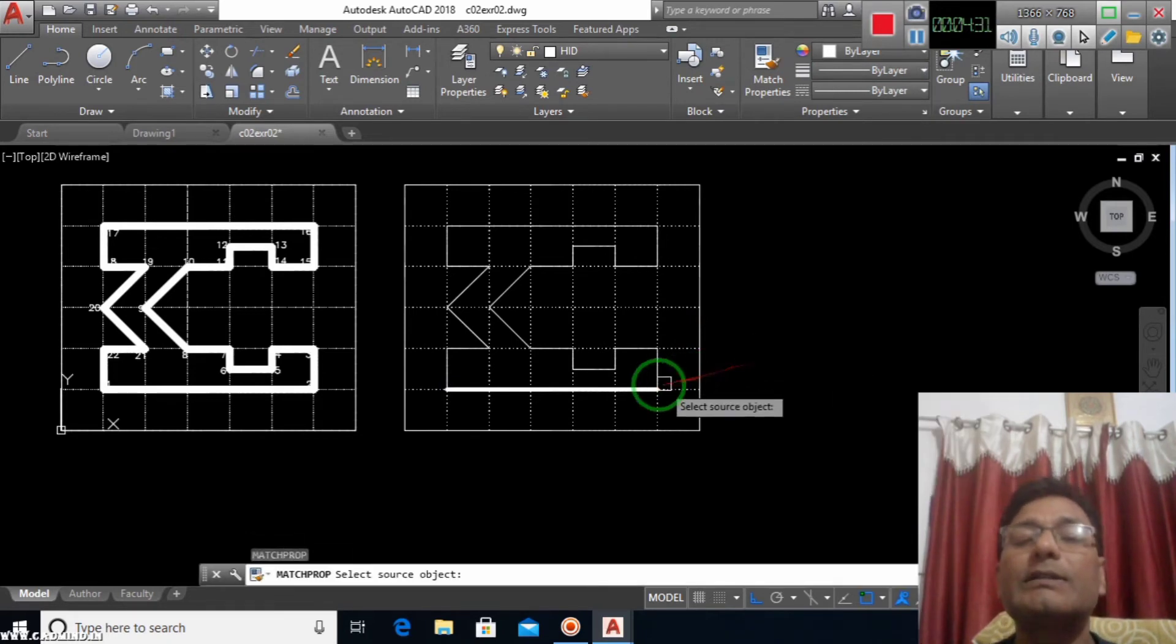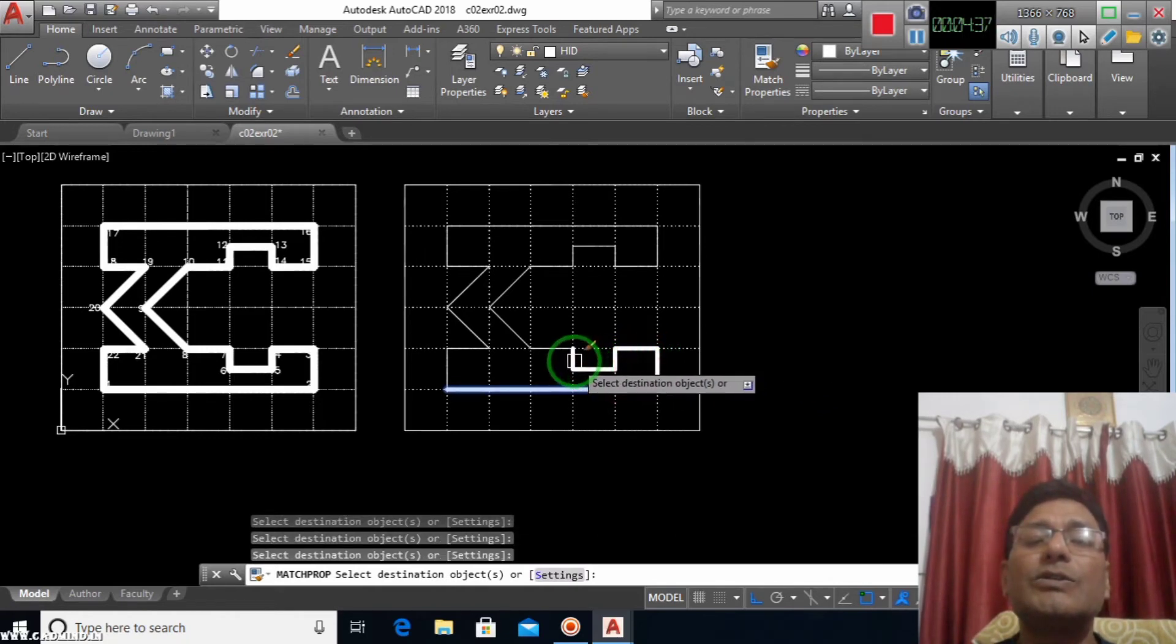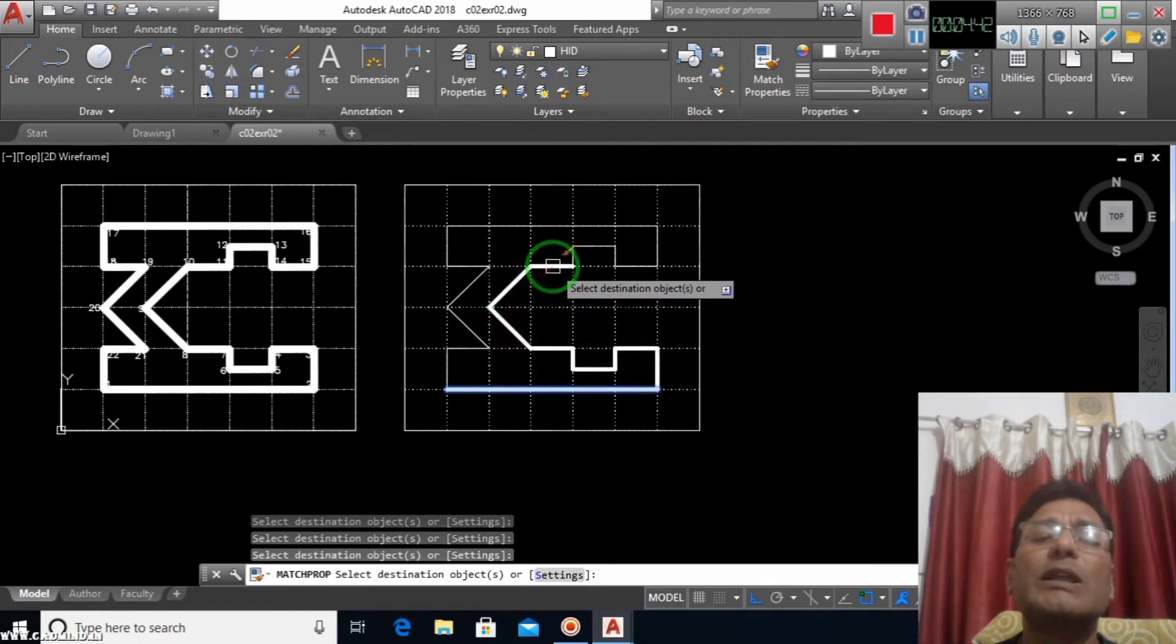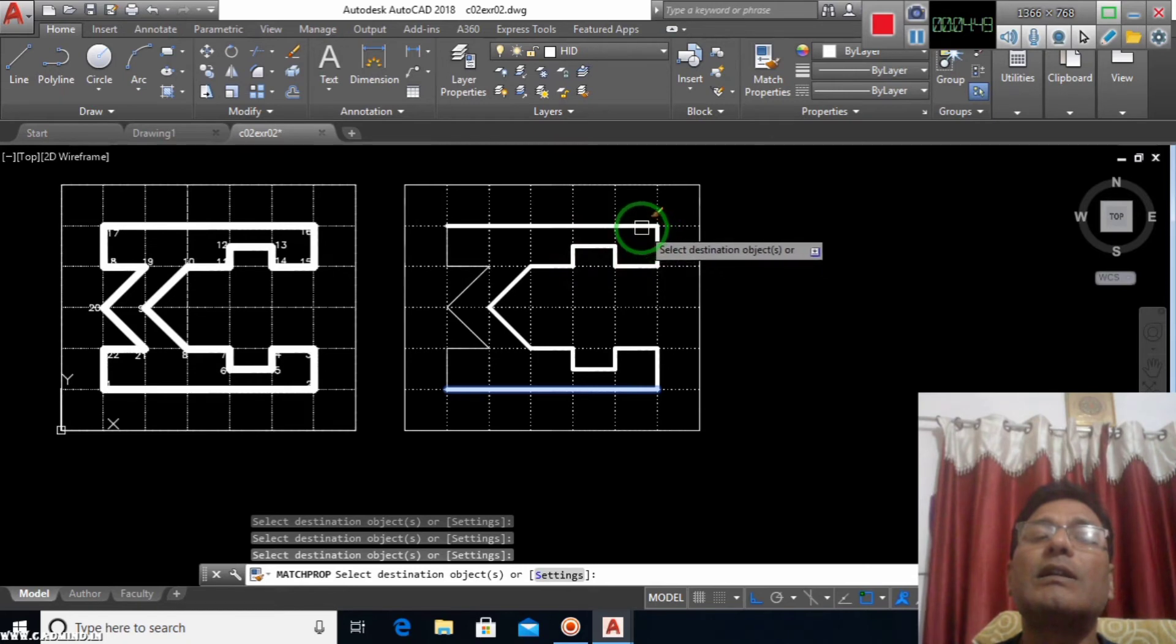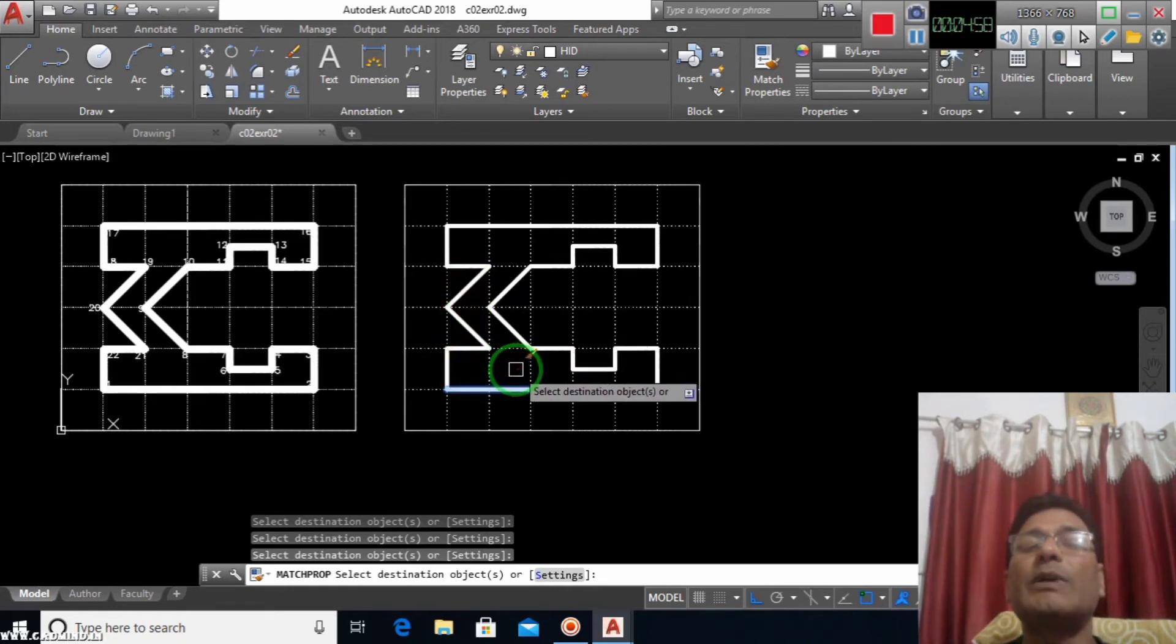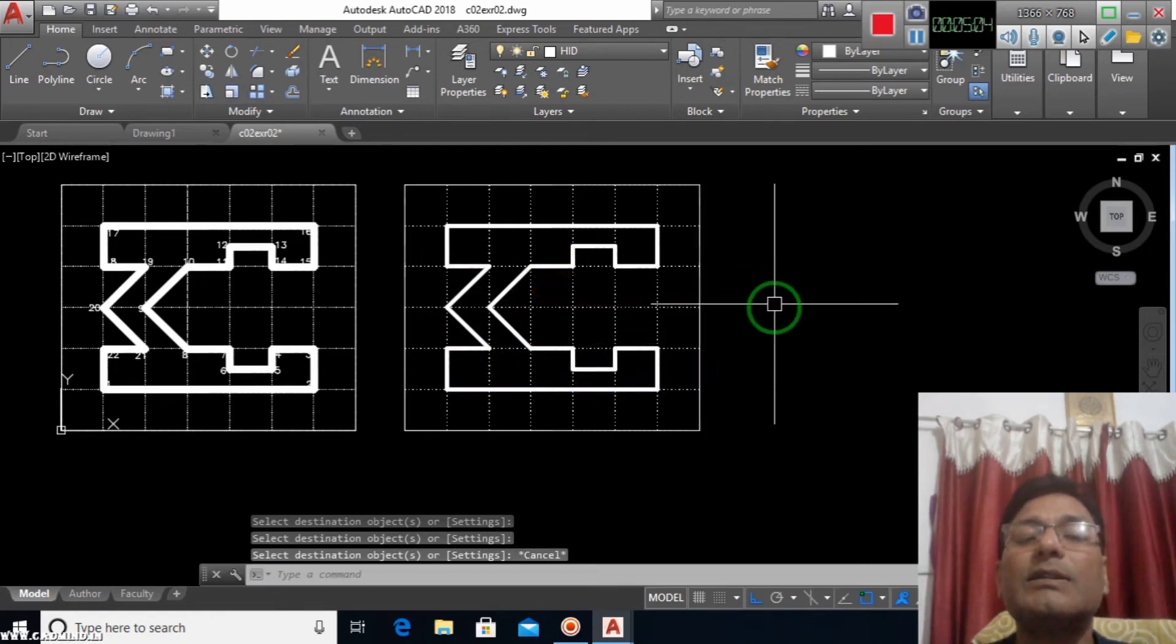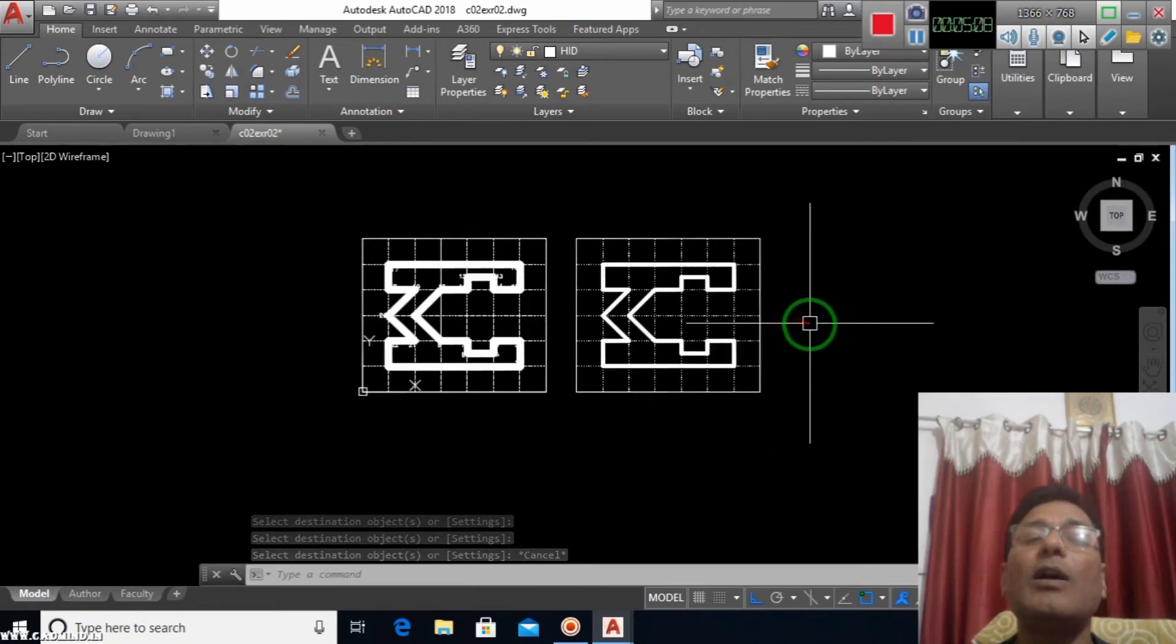Using match properties here. This is not a complicated drawing that needs much more explanation. It is a regular basic practice drawing which you can create as a beginner, so I am not elaborating much more. Match properties is for defining the similar properties of any object. So this way I have created the object which is similar to the previous one.